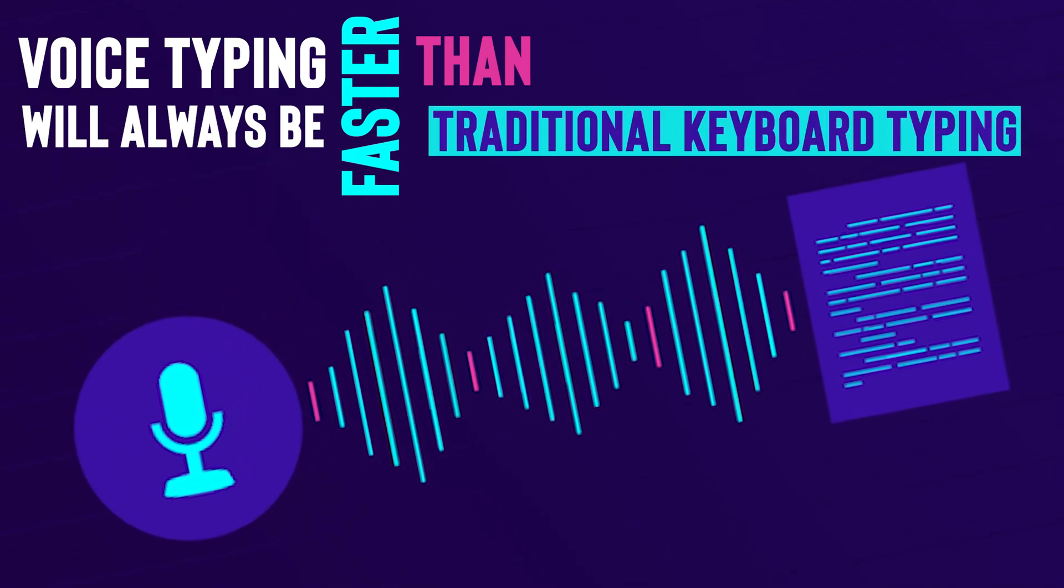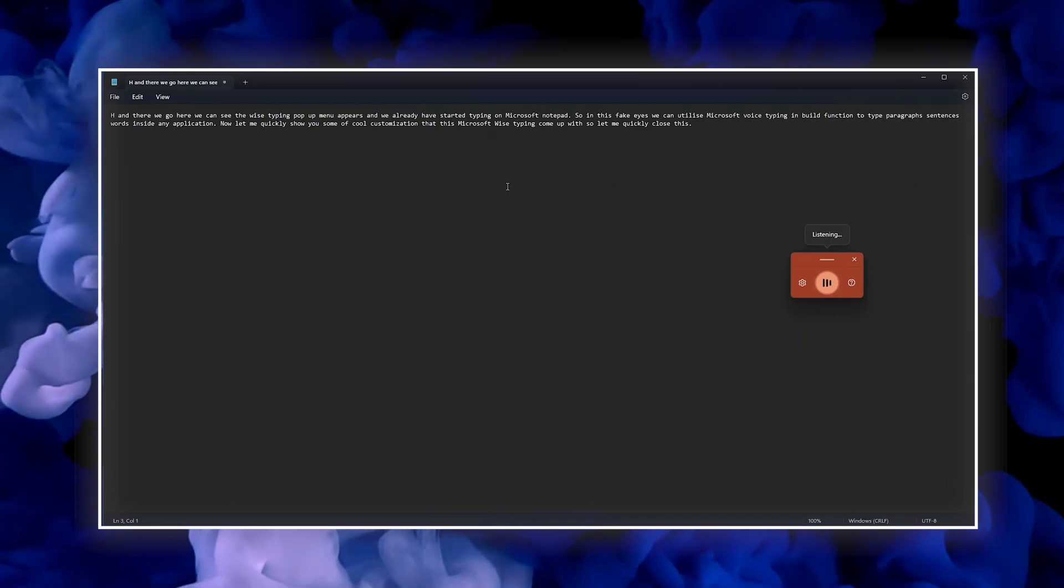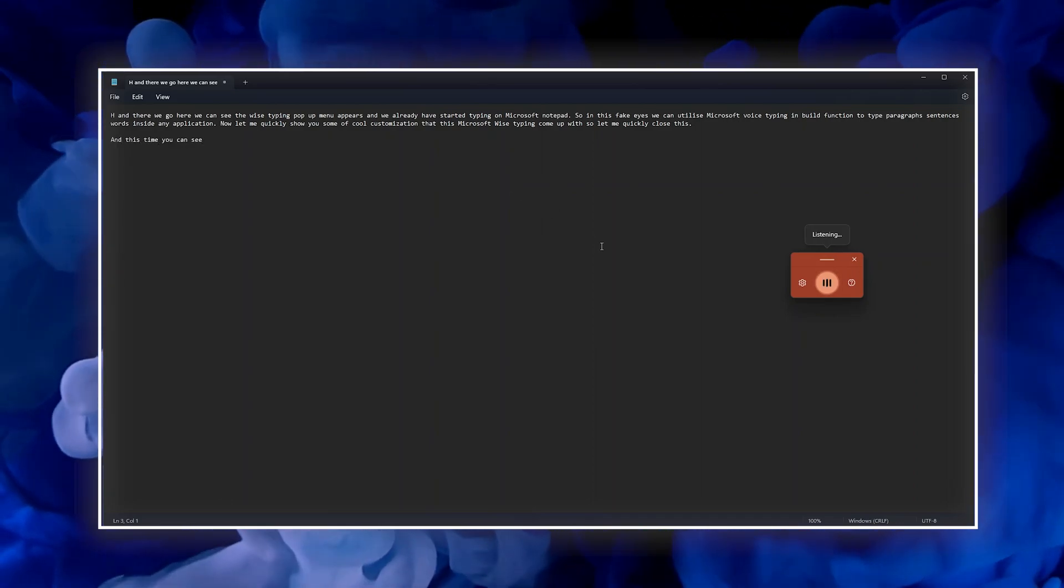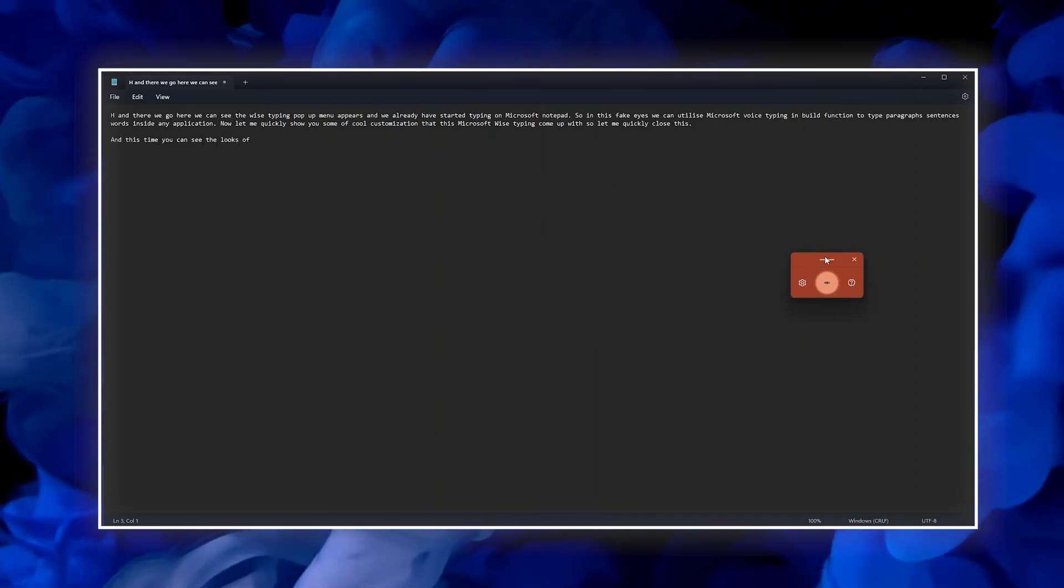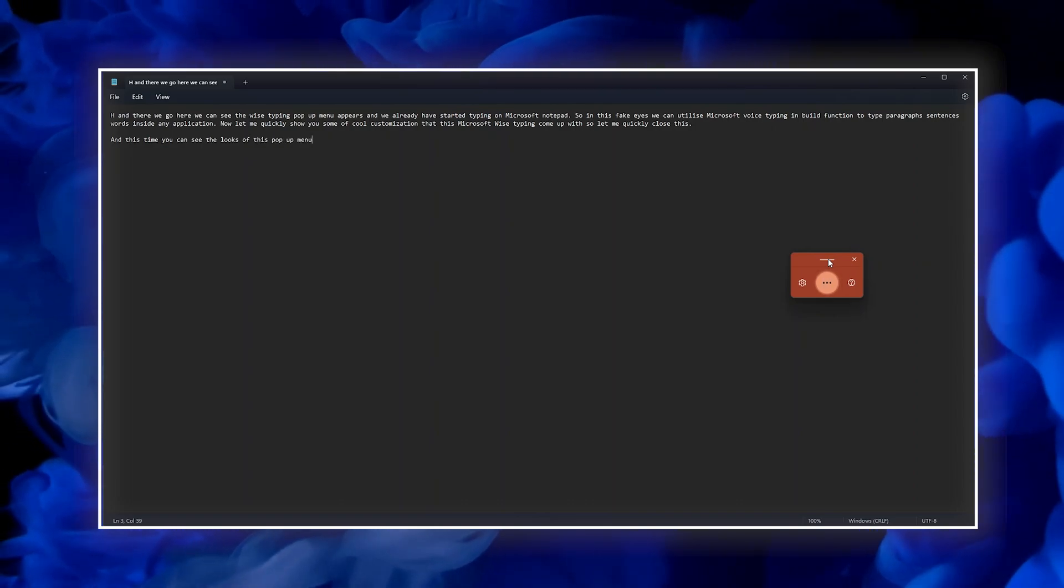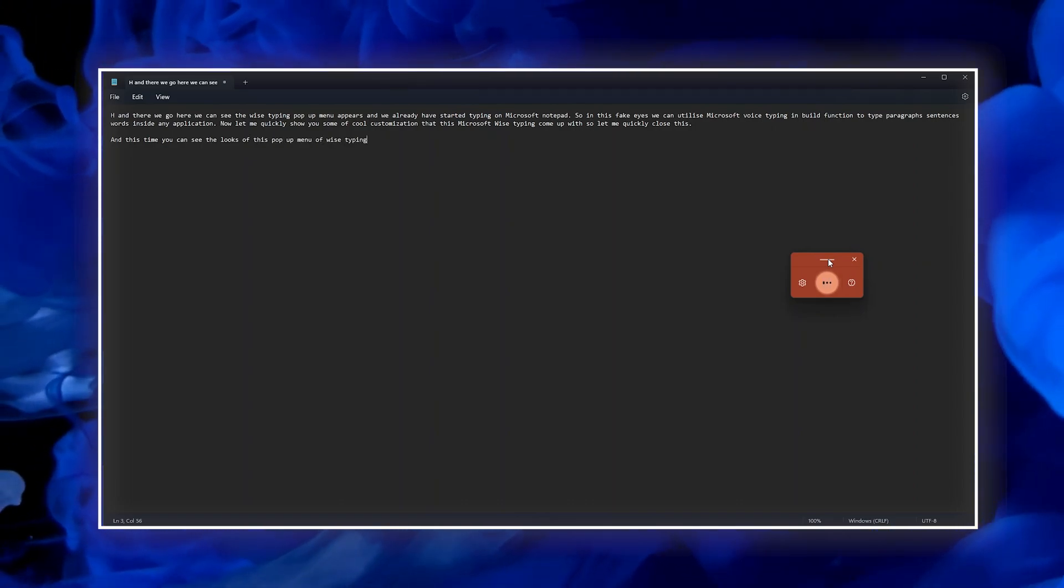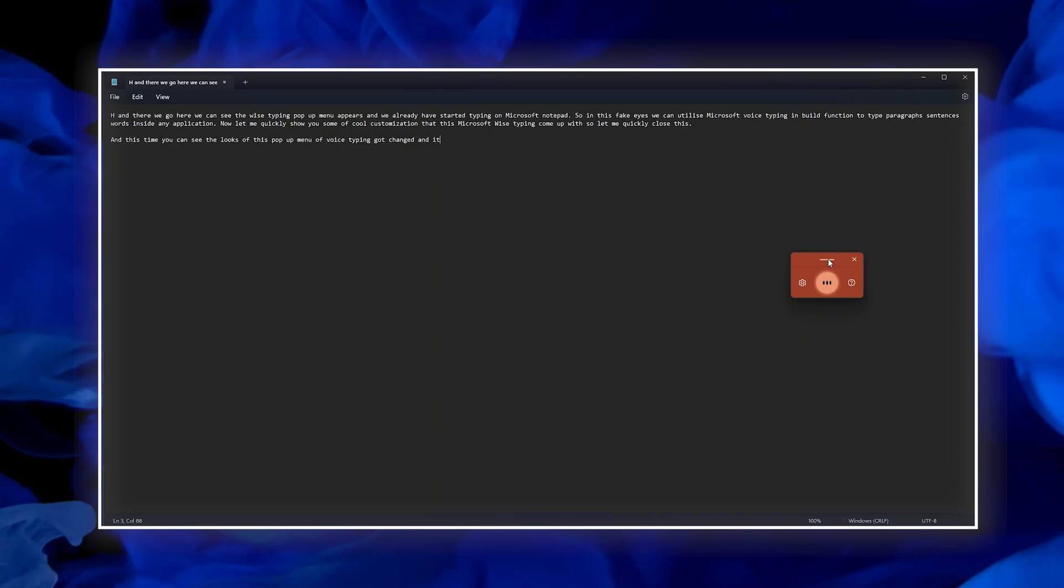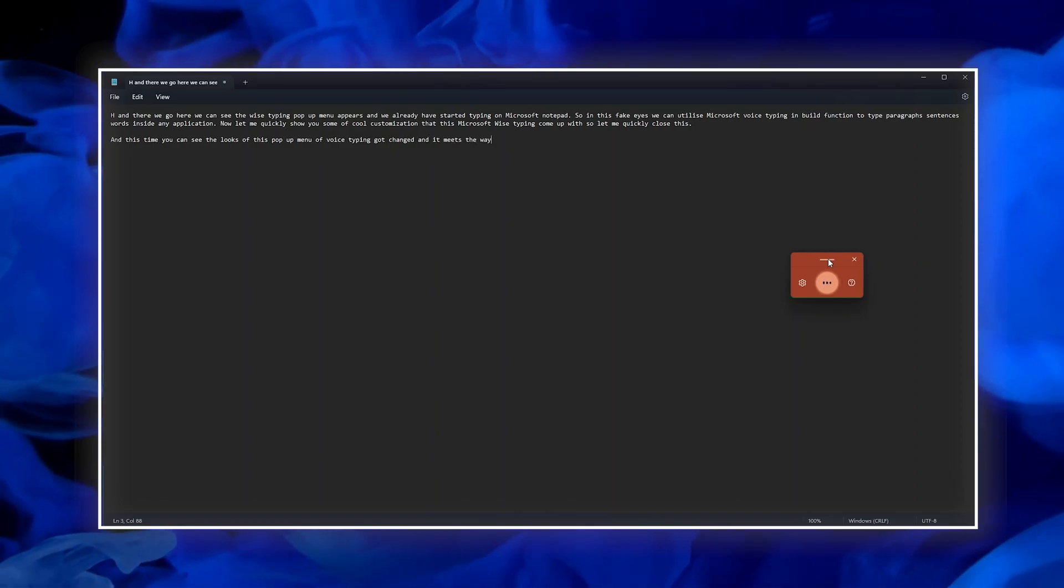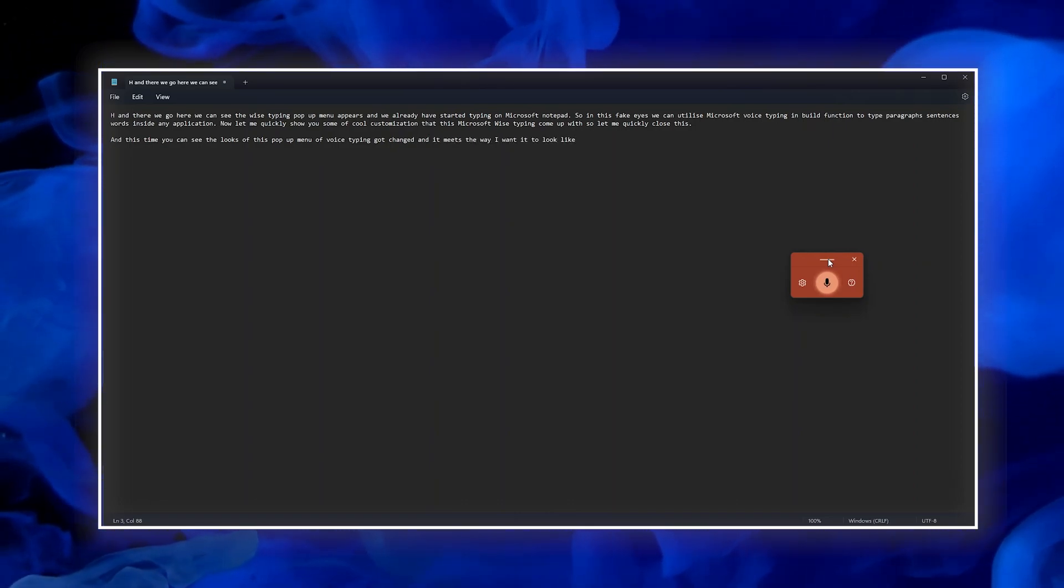So let me quickly show you how you can enable voice typing in Microsoft Windows 11. We will also see how we can optimize our whole experience of typing in Microsoft Windows 11. So without further ado, let's get started.